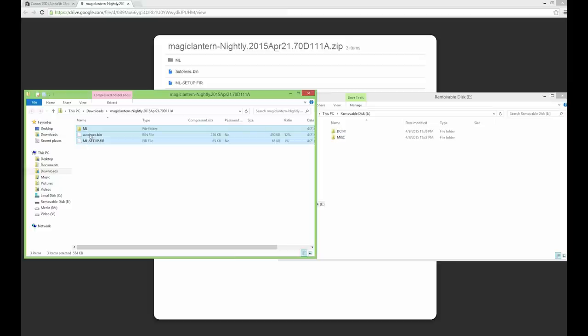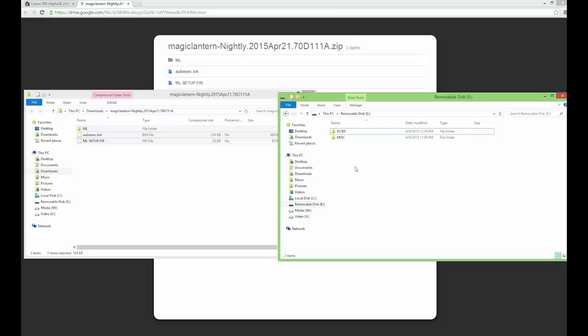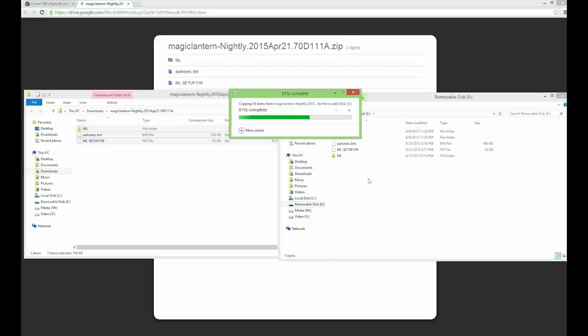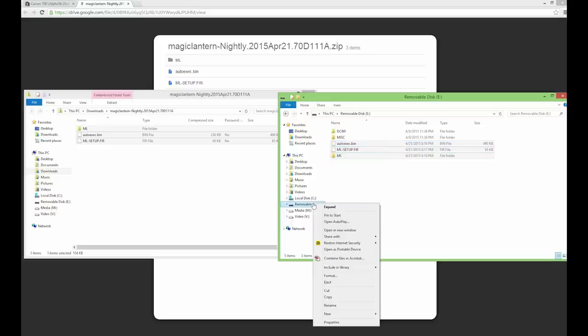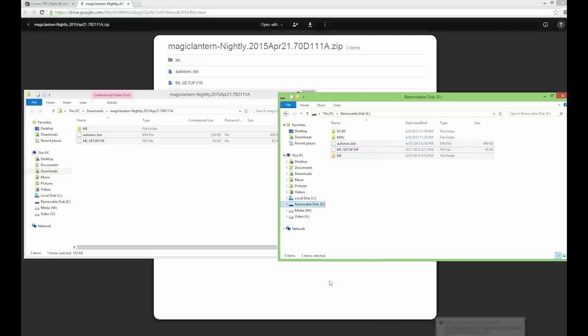Once you have downloaded and extracted all the files, transfer all of them to the root of your SD card. Once transferred, eject your SD card and put it into your camera.